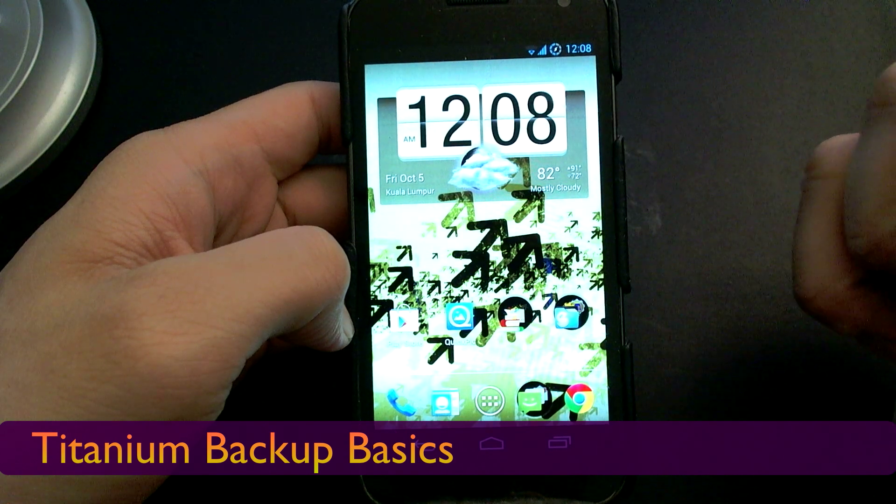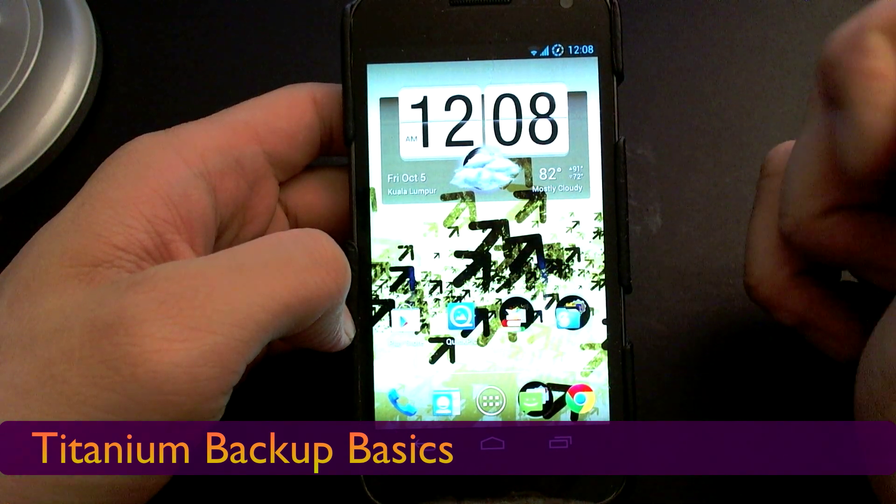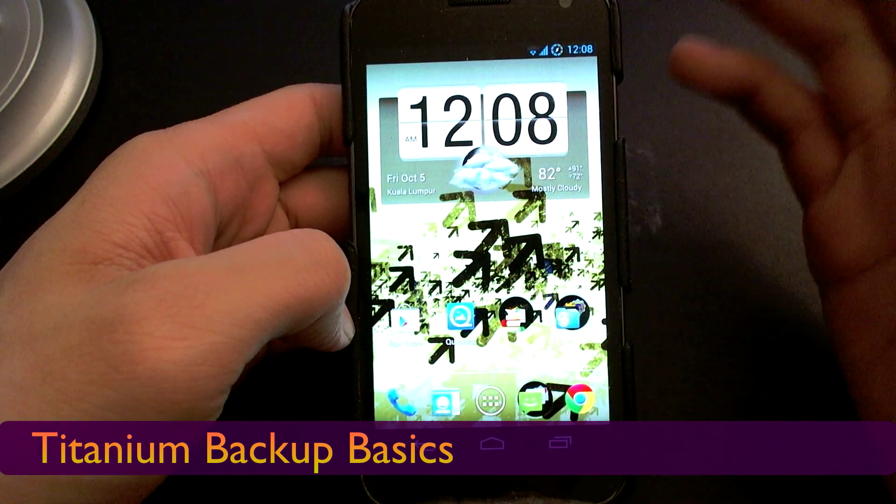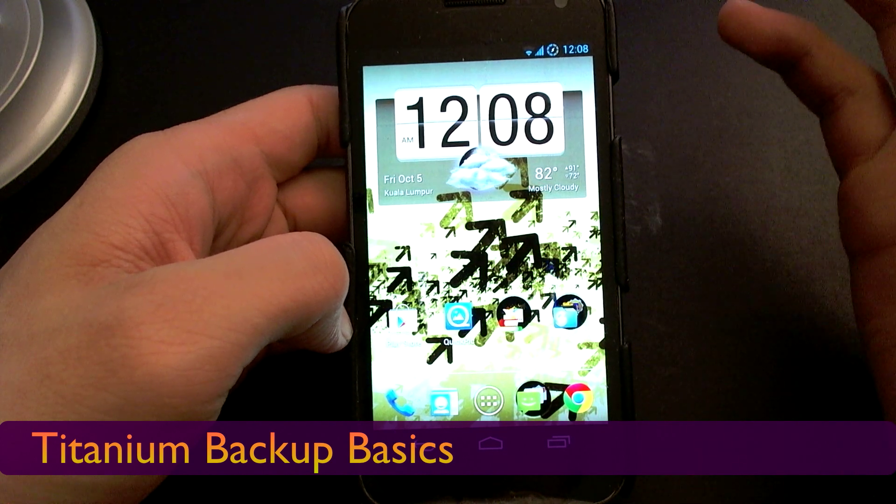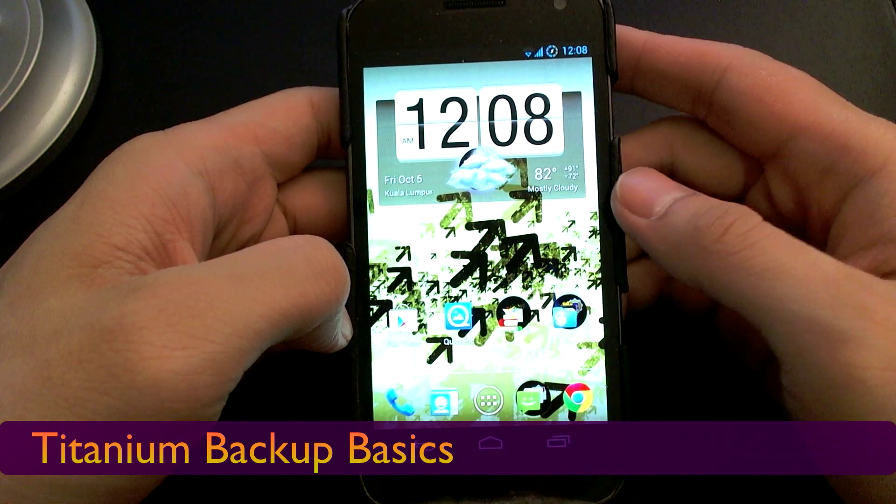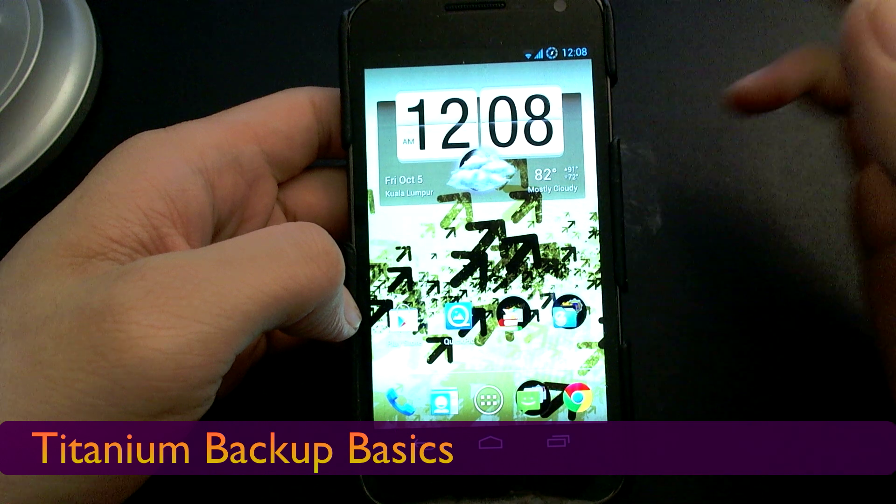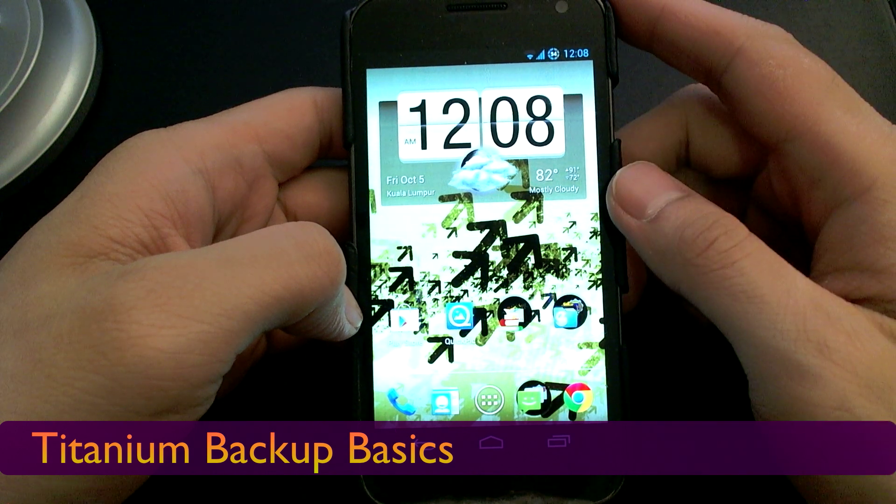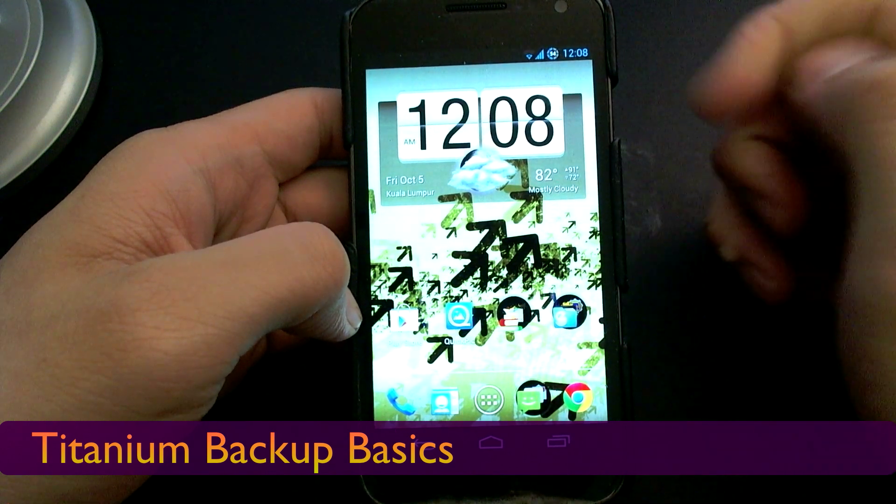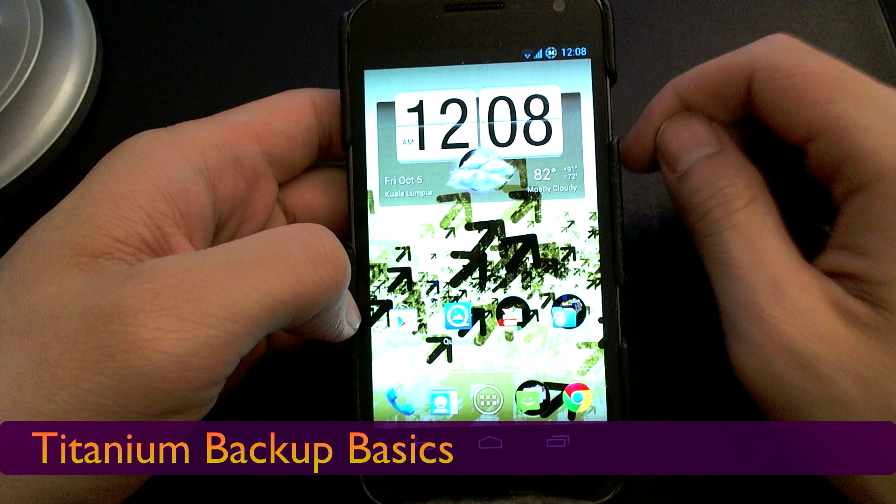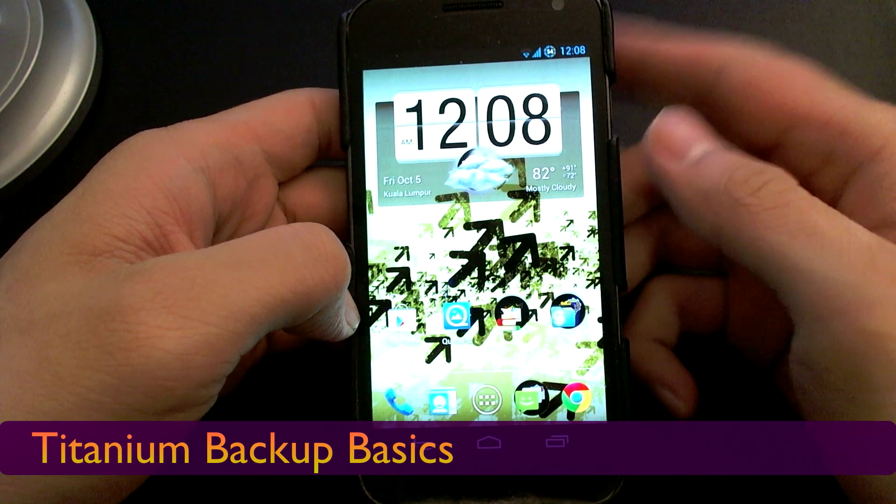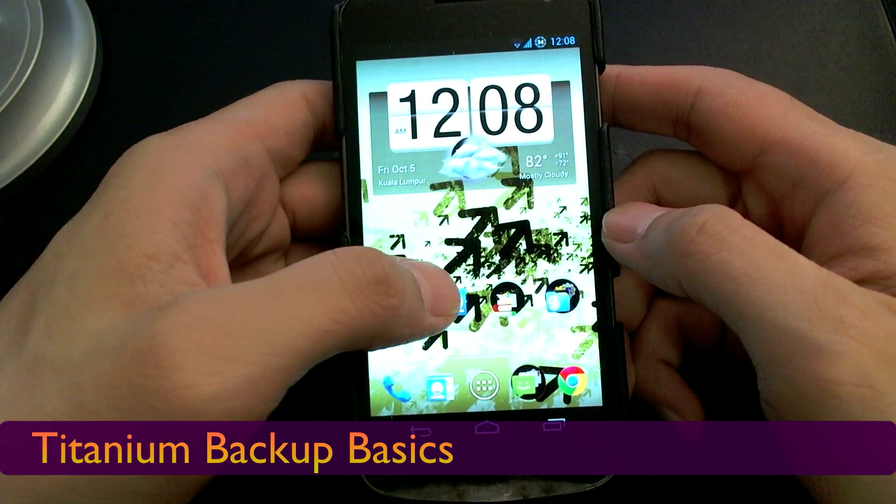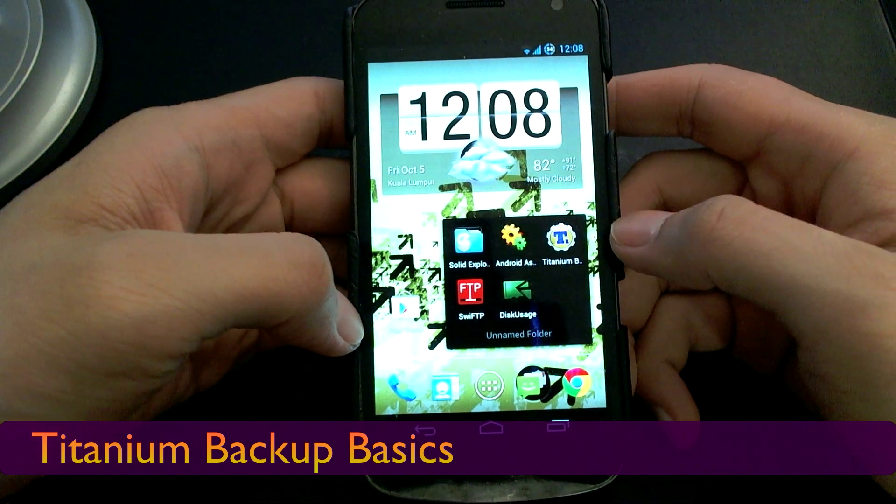So if you're into flashing ROMs frequently or even if you're not really a frequent flasher, this software is invaluable. I know that when I first tried using Titanium Backup, I was completely lost but the process is really simple and I'll show you how to do this in a couple of quick steps.